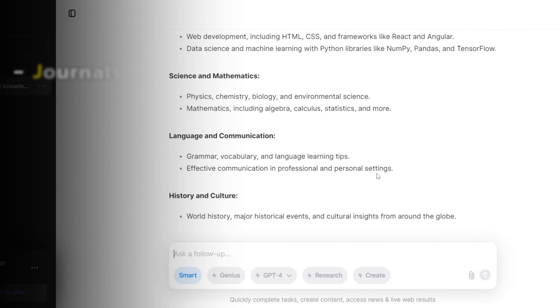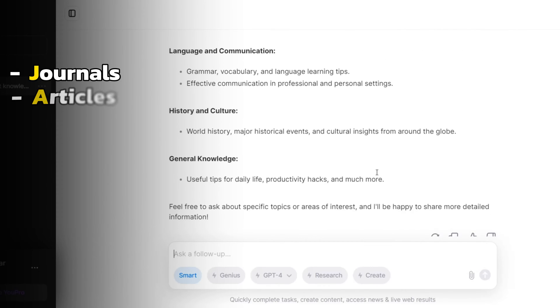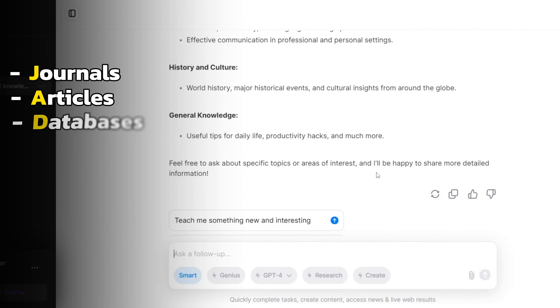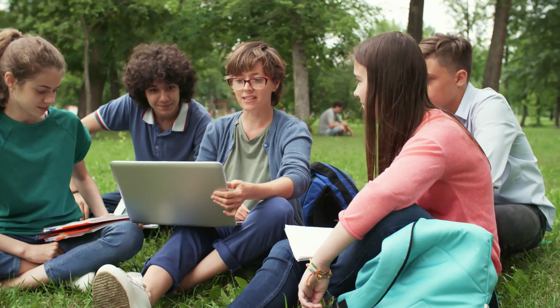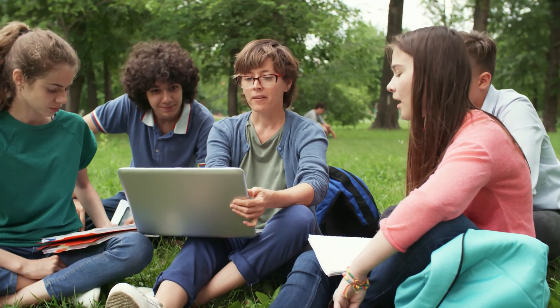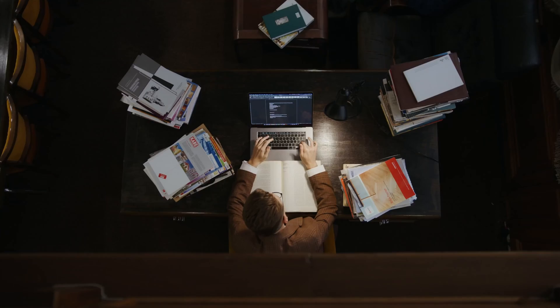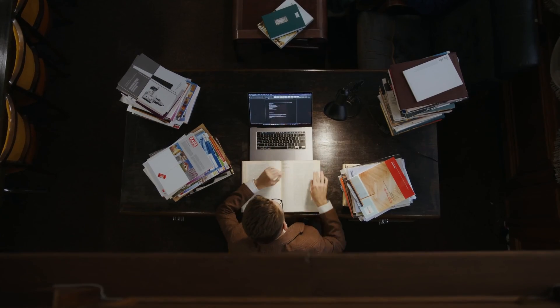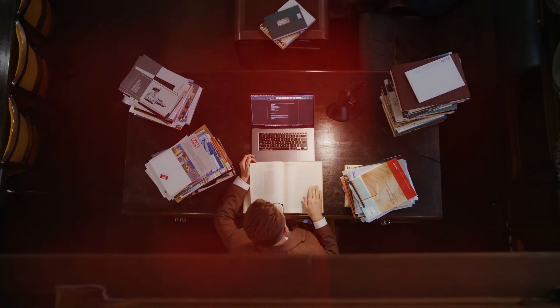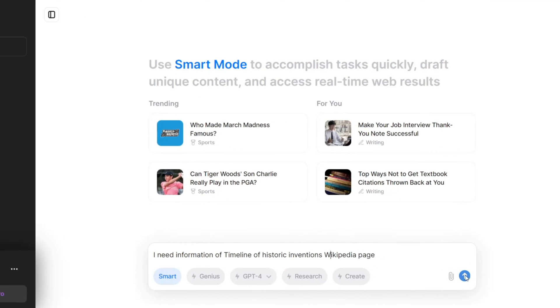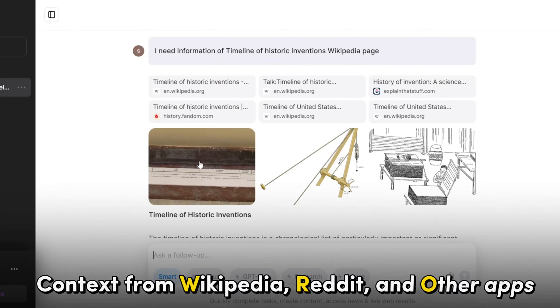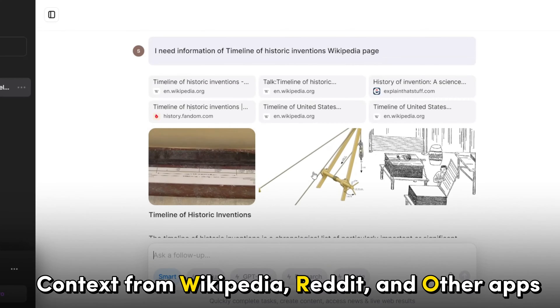The chatbot has access to a wide range of academic and research-related resources, including journals, articles, and databases. This feature makes it an invaluable tool for students and researchers seeking information on a particular topic. uChat also has the ability to provide context from Wikipedia,